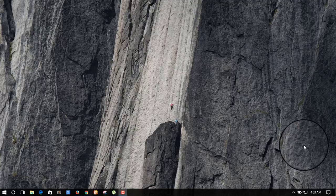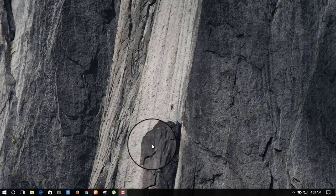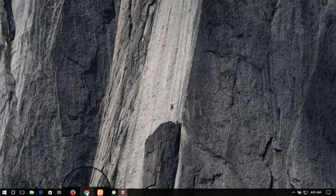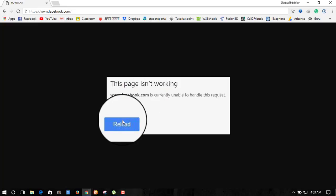Let's come back and watch the video. When we are looking at Facebook, we should look at Google. We should know that the problem is created. This page isn't working — Facebook.com is currently unable to handle this request.